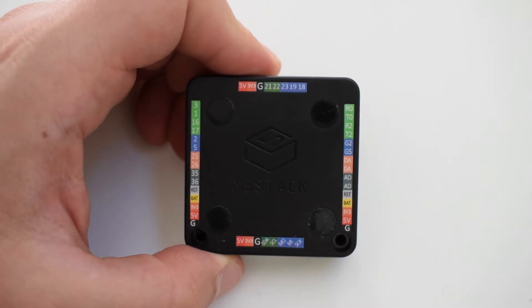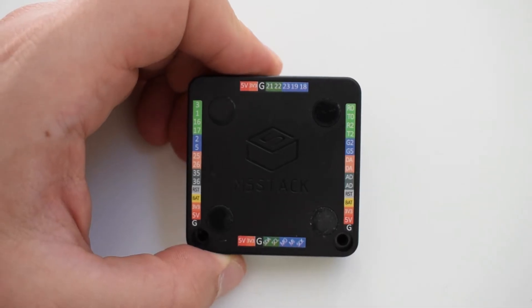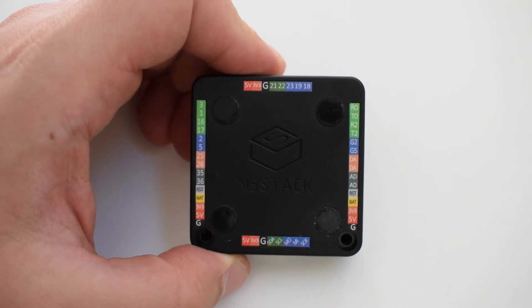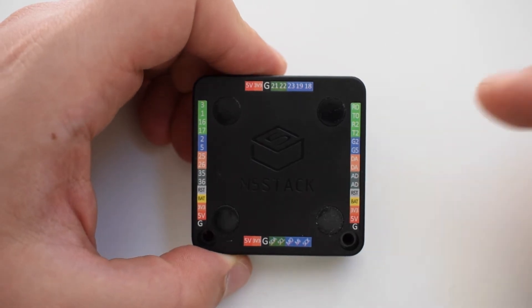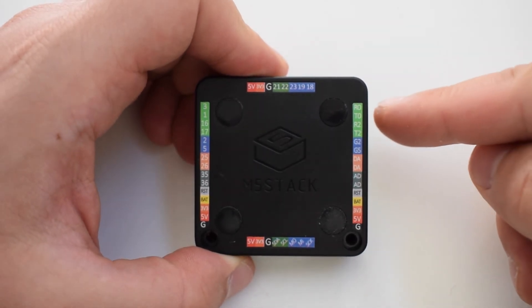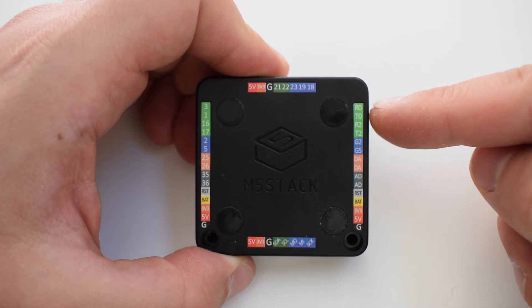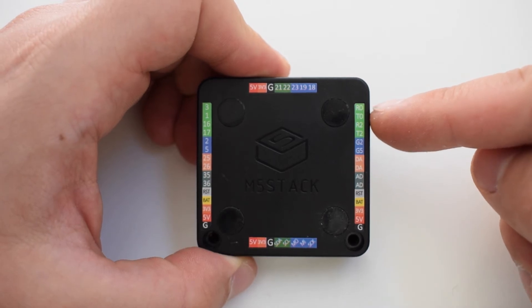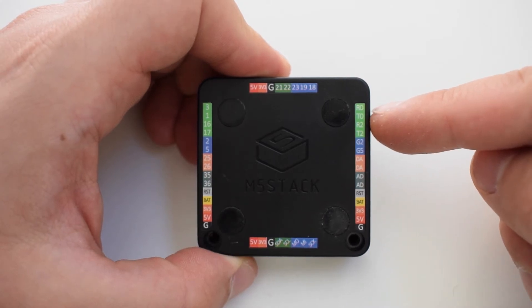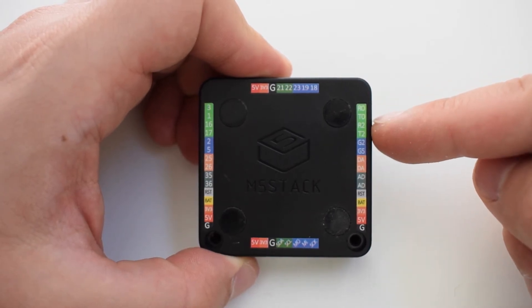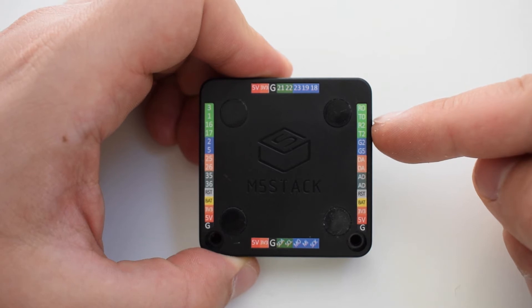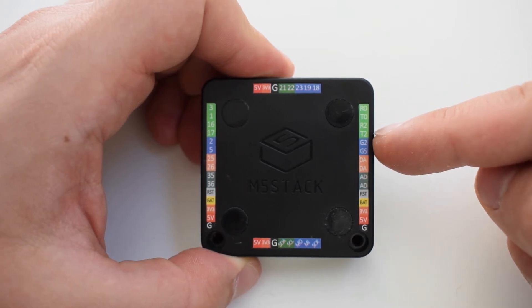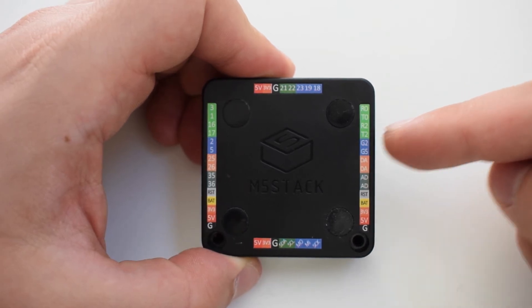So how do we know which pin is a receive and transmit pin? On the M5Stack core it's clearly labeled here R0 for receive 0 and T0 and also R2 and T2. All of these are receive and transmit pins.